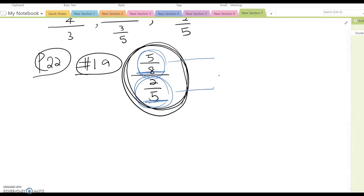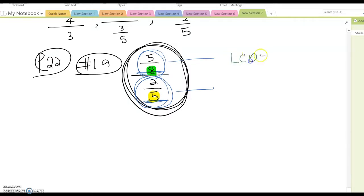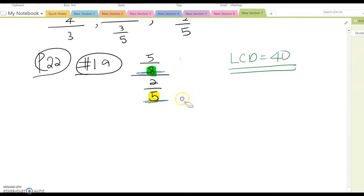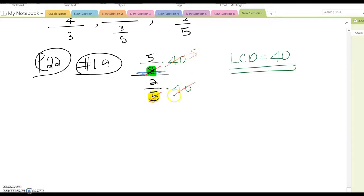Find the LCD between the two denominators. In the numerator, 8 is the denominator; in the denominator fraction, 5 is the denominator. The least common multiple between 8 and 5 is 40. Now multiply 40 into both fractions. Simplify: 8 and 40 give 5, so the numerator becomes 5 times 5 = 25, and the denominator becomes 5 times... giving the answer 25 over 16.